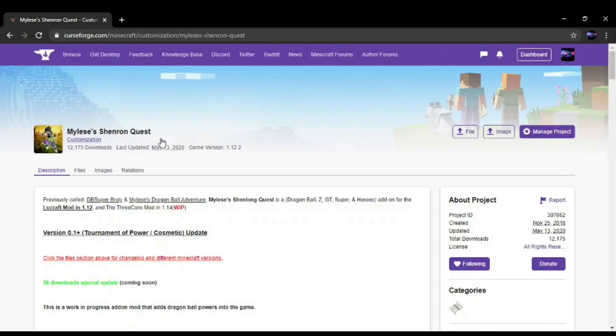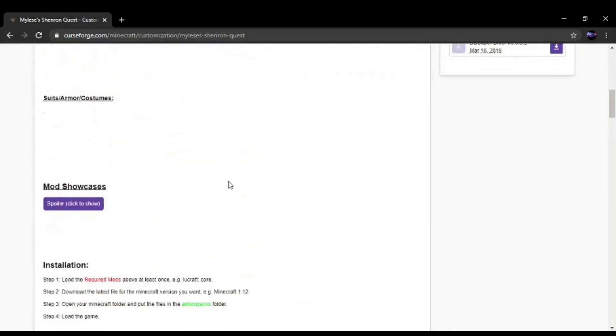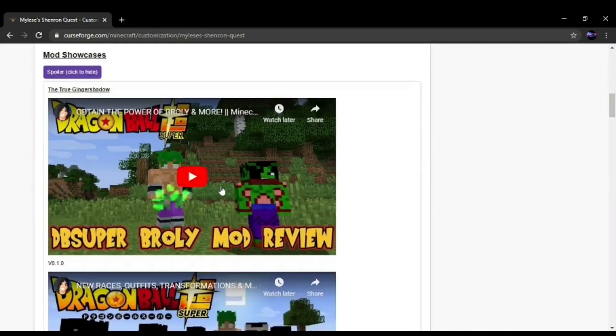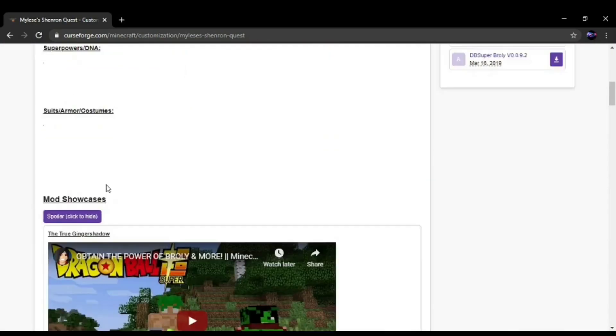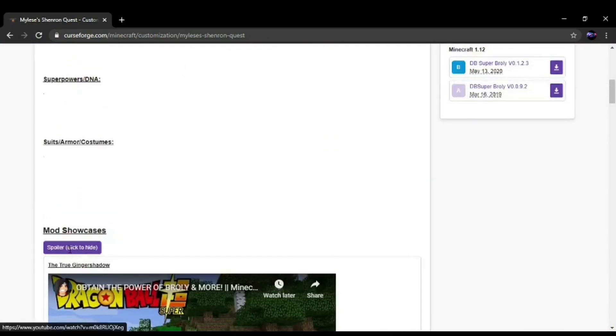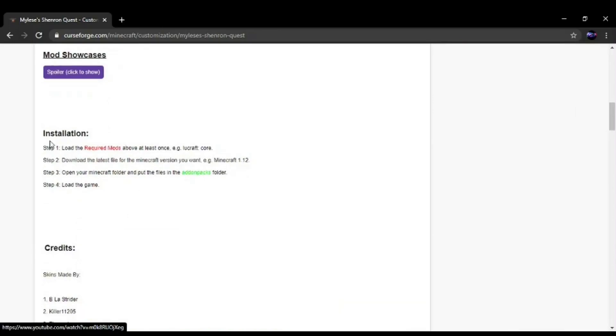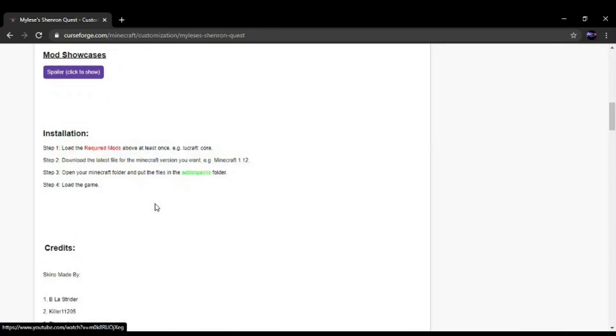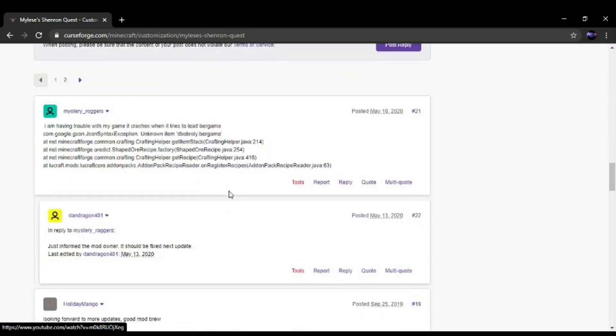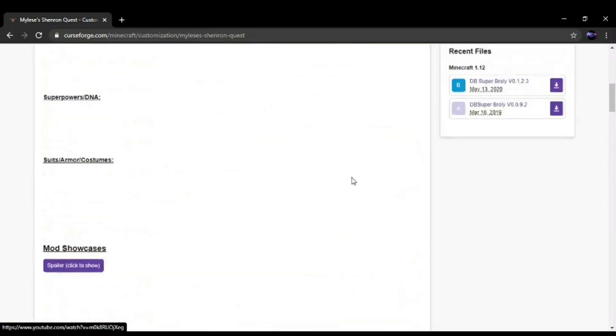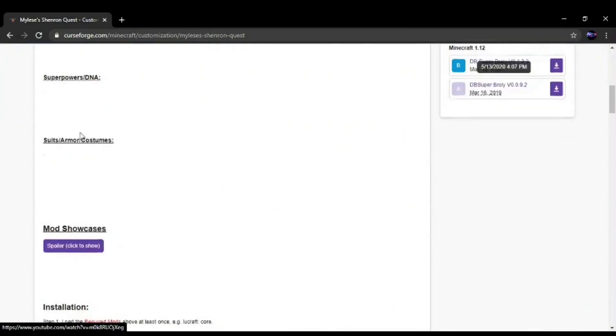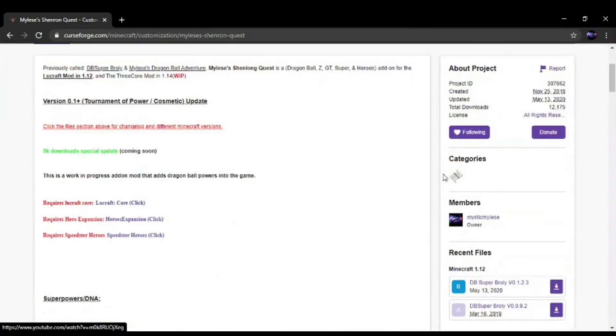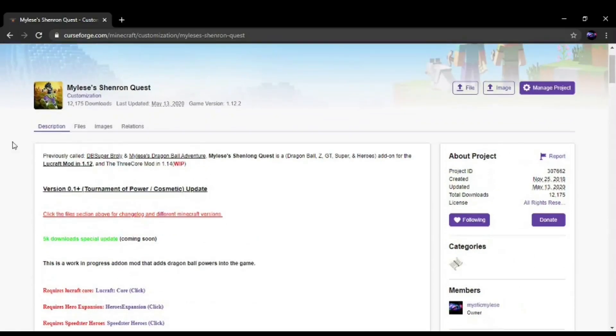But here's my Dragon Ball add-on. As you can see I have a list of mods showcases and how to install the add-on and credits. And links and comments and everything. So once your add-on is public, it should look something like this.